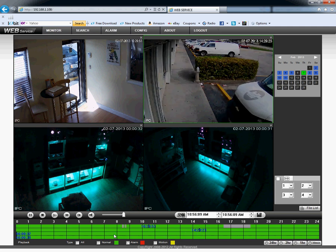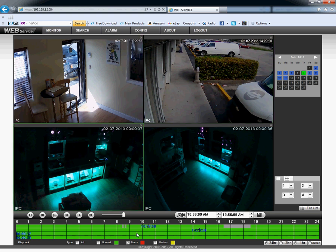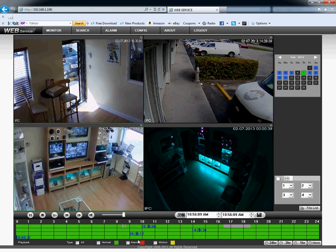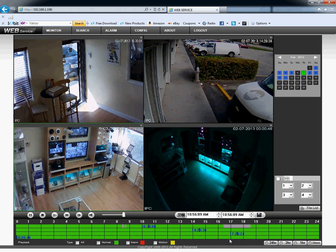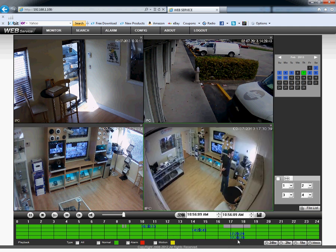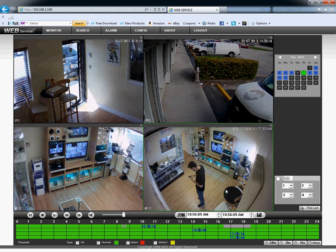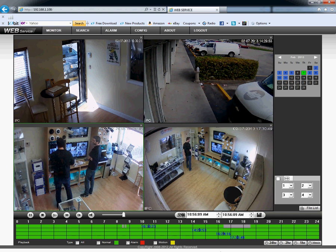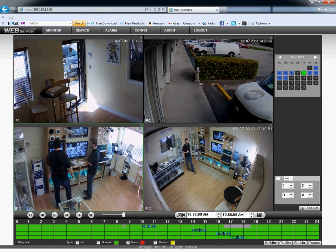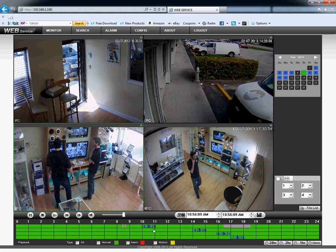Camera number three at around 9:30 a.m., and camera number four at 5:30 p.m. Now we can see four different cameras at four different times.